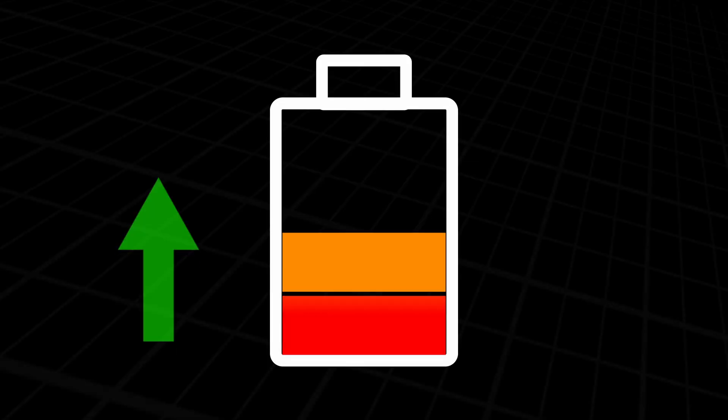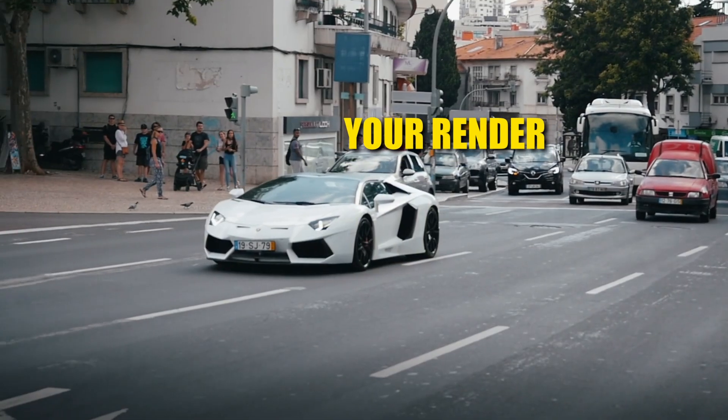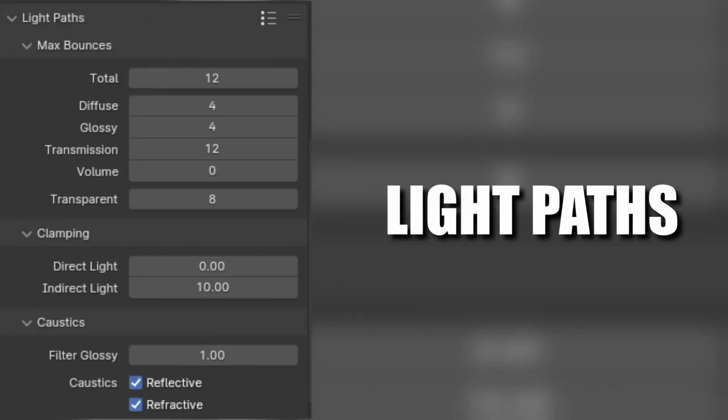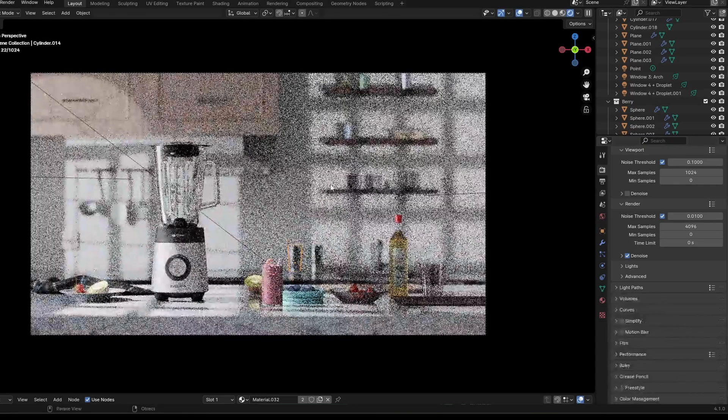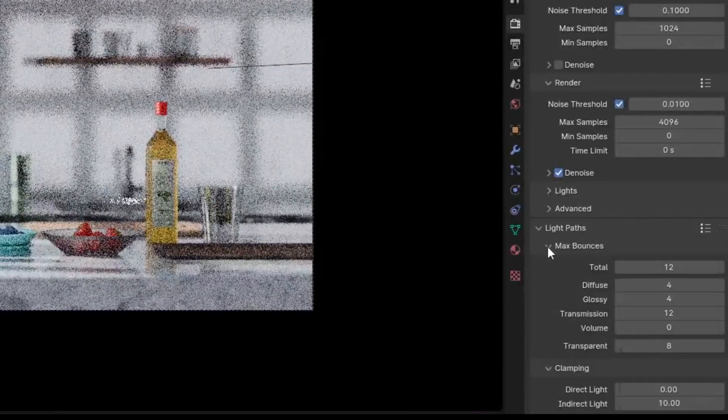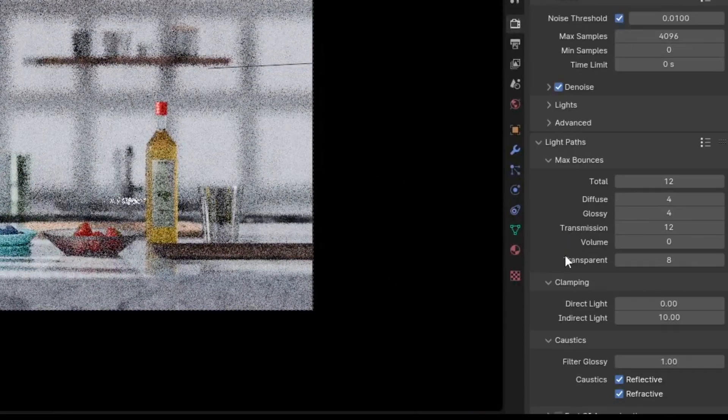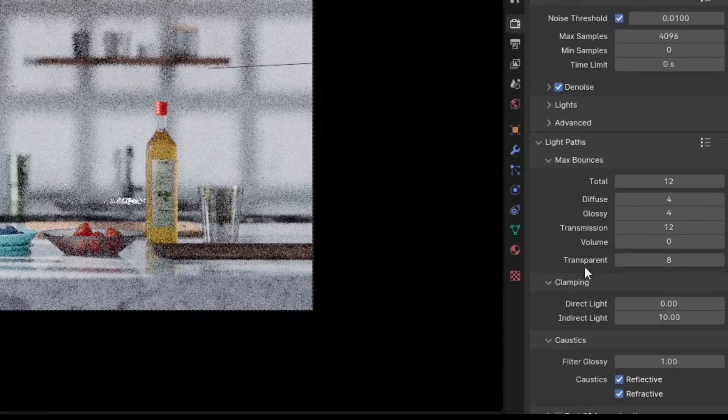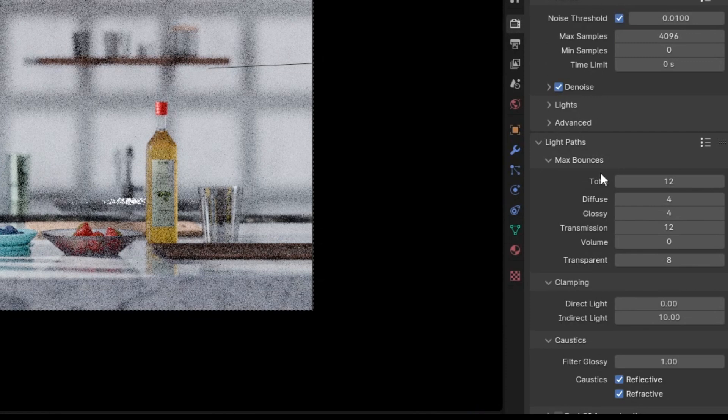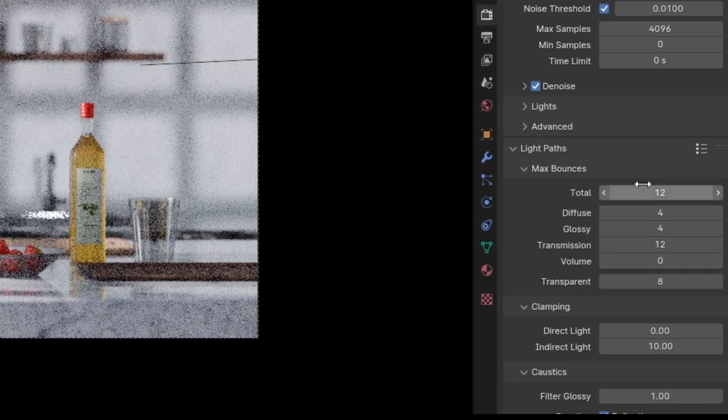The final tip later in this video will show you the most powerful way to speed up your renders but first let's look at light paths. Light paths calculate light. I personally keep this at default almost always but if you have time to play around with these settings for your render things might speed up.